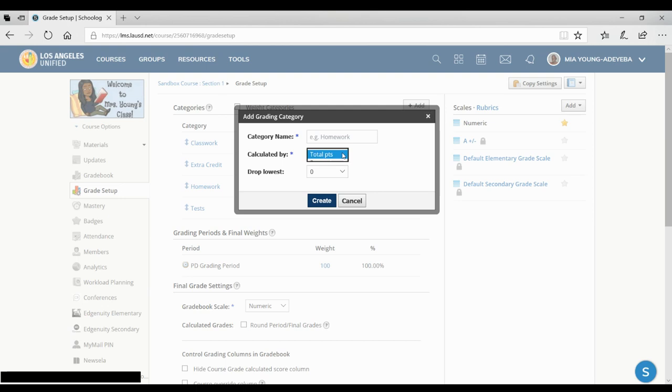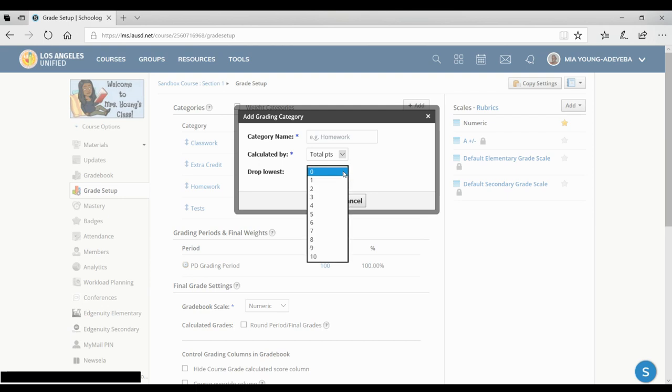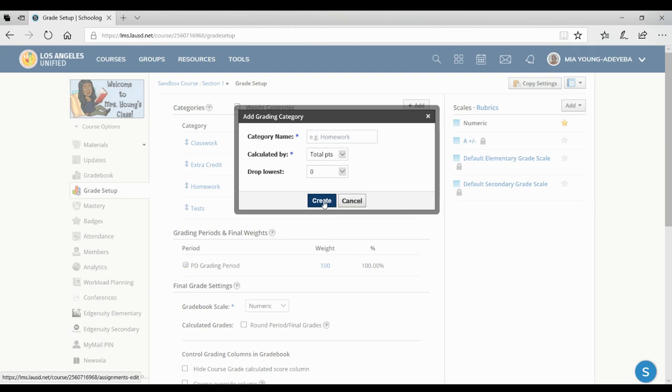Then you want to say how the grades are calculated. You might use points or percentages, and you are even able to drop the lowest assignments, depending on how many you want to drop. You would then click create.